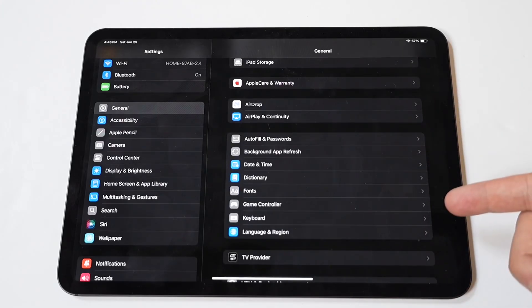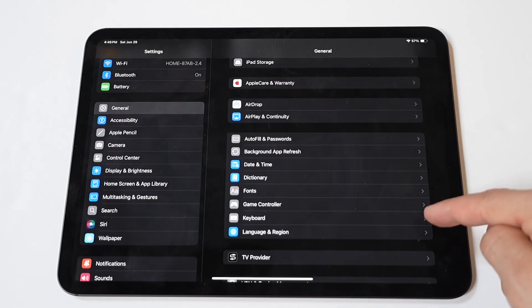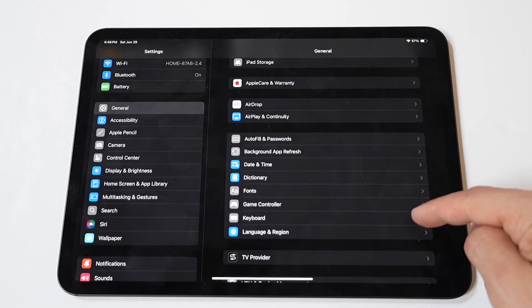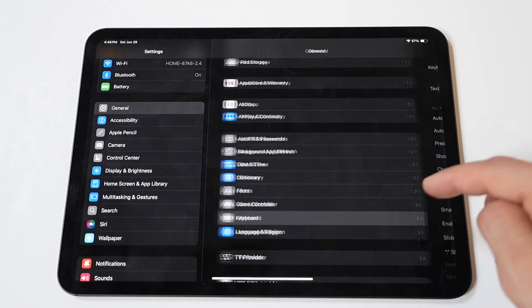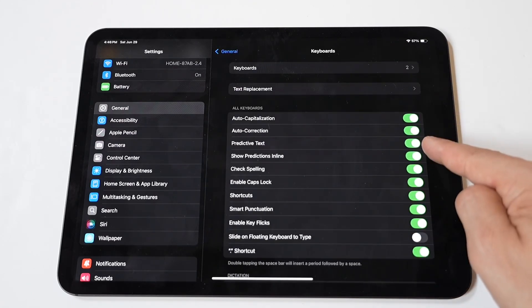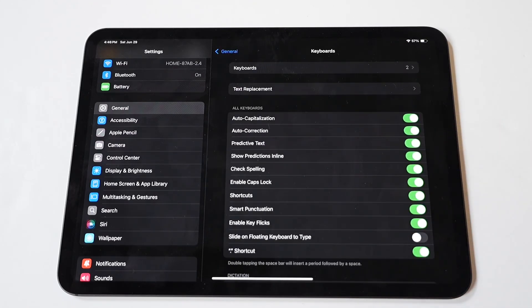Next, within the General Settings, locate and tap on Keyboard. This option controls the settings and preferences related to typing on your iPad Pro.